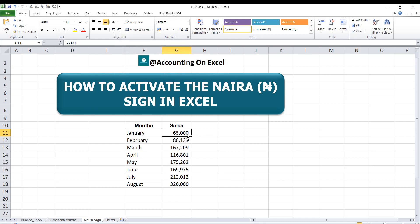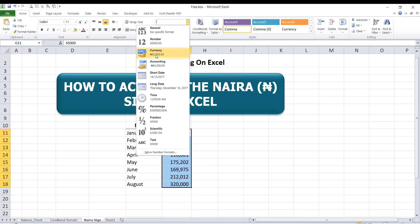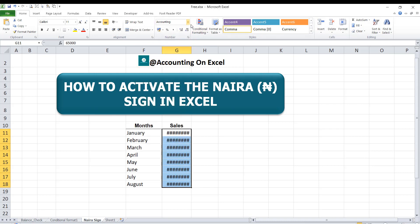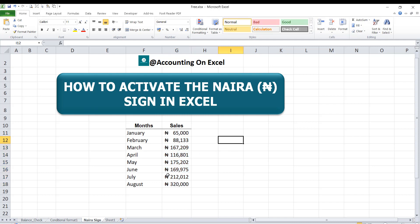Since mine is already restarted, I'll select the range of cells I need to apply the currency to. I want the currency format, so I'll use the accounting format, then reduce the decimal places. You can now see I have the naira sign applied right there.